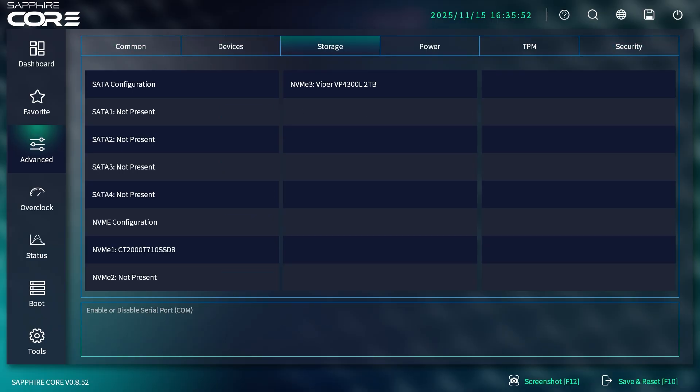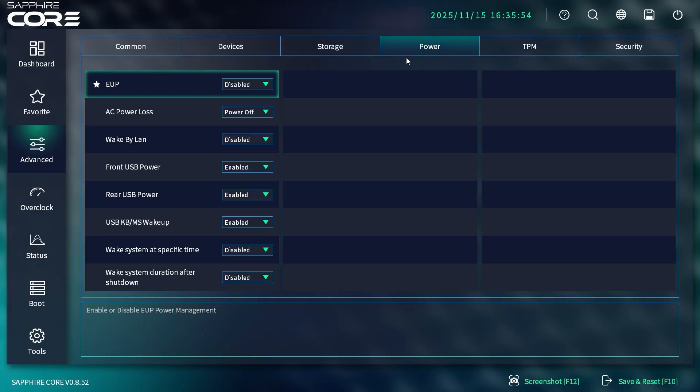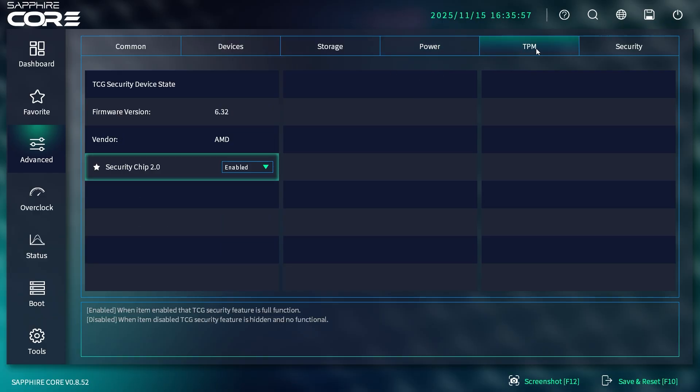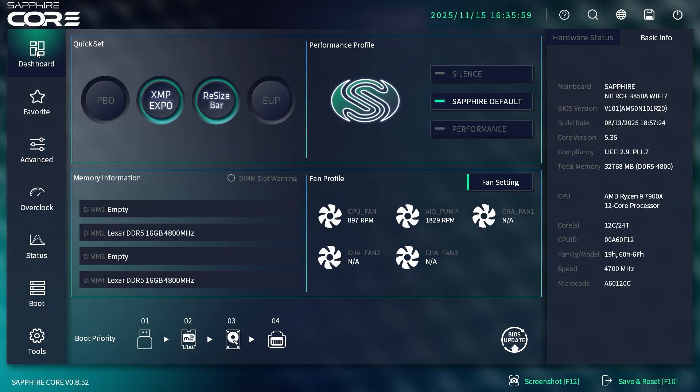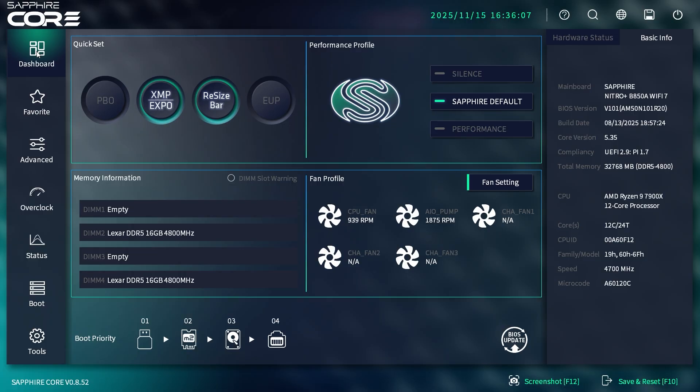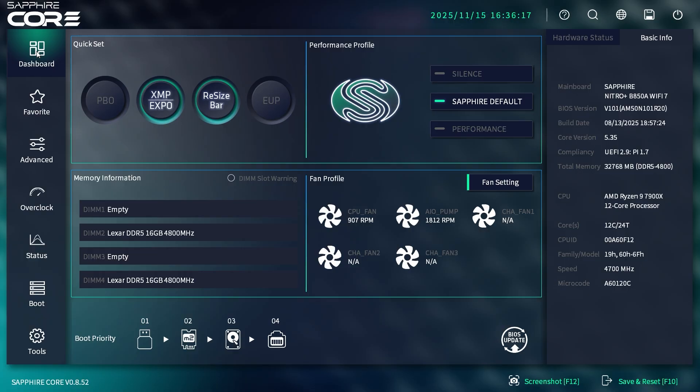This is a B850 board—it seems like there'd be more settings if you compare it to an ASUS, Gigabyte, or MSI BIOS. There's just more in those. But overall, I think for most people this will work well. For my first time looking at a Sapphire BIOS, I like it—it does everything I need it to do. If you have any questions, leave them in the comments. If you enjoyed this video, hit the thumbs up. See you guys in the next video.